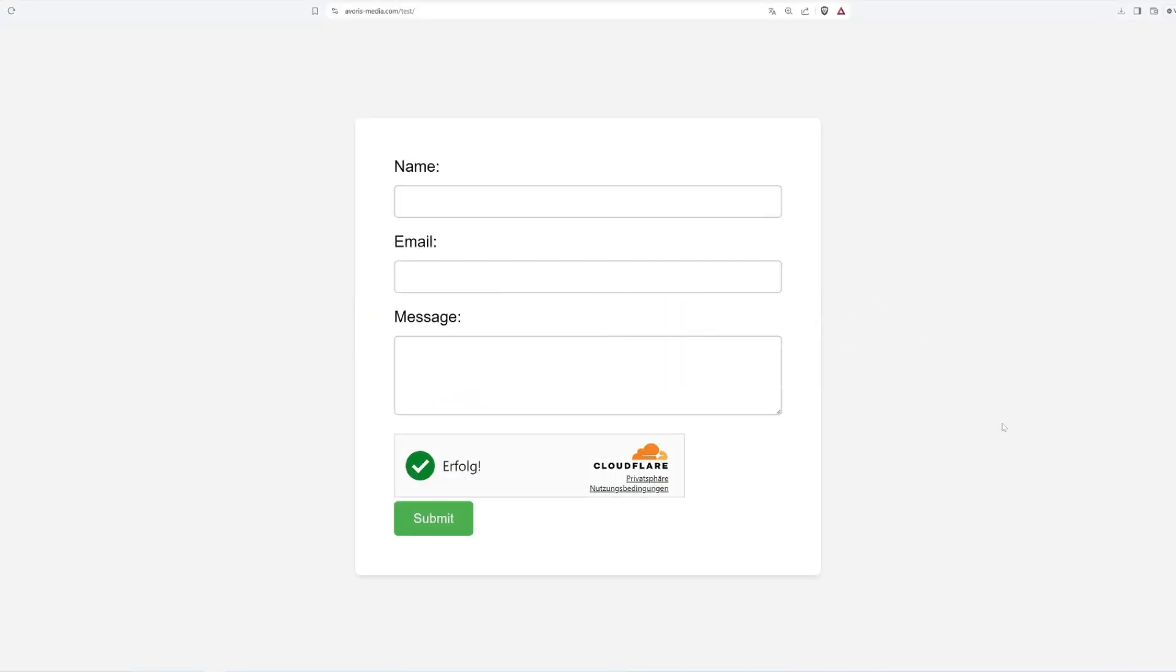Hello everyone and welcome to this video. Today I will show you how you can implement Cloudflare's turnstile into an HTML form to prevent your form from any spam without the bad user experience.